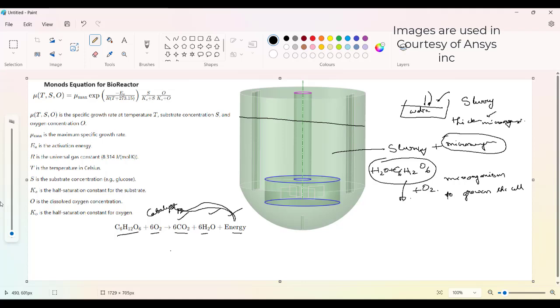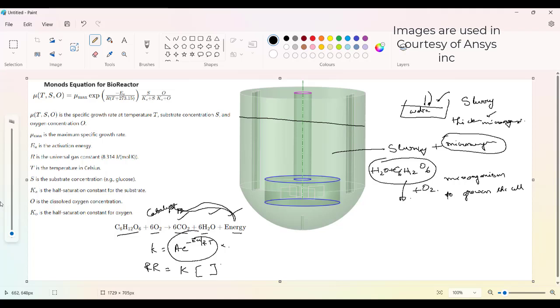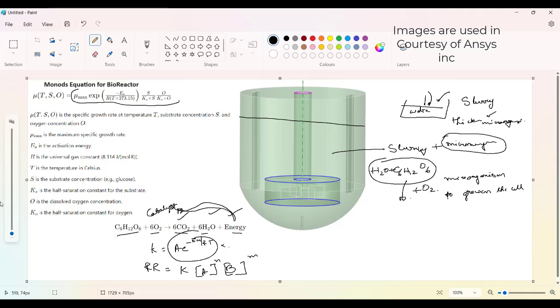But we cannot directly appear with the Arrhenius rates. Generally Arrhenius equation states that the rate constant is equal to A into e power minus Ea by RT, a pre-exponential factor and activation energy. This is for a normal reaction. This is not a normal reaction, it depends on the microorganisms capability. That is the reason why we will be pitching into a new form of reaction for bioreactors, that is called Monod's reaction.